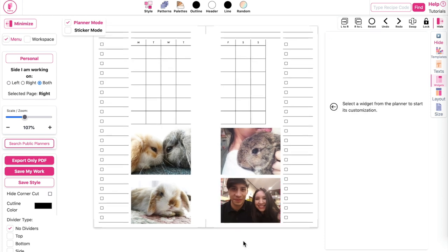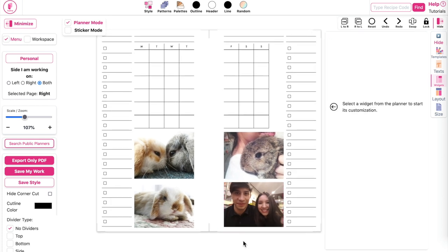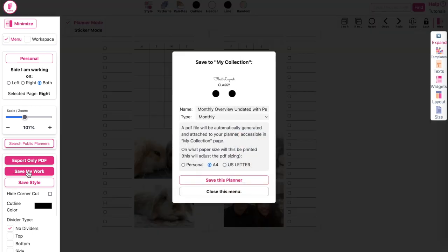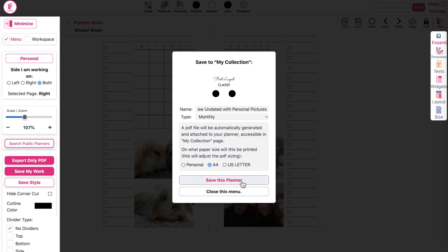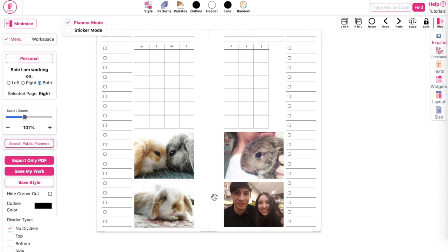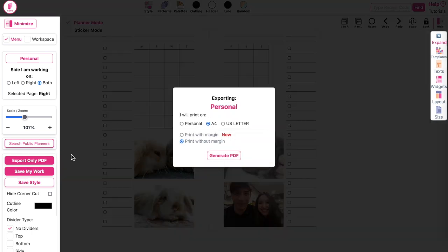This is how the planner looks. Now I'll quickly show you how to print it. First, click Save My Work and give it a name — for example, 'Monthly Personal Undated with Personal Pictures' — add it to the Monthlies collection and click Save This Planner. If you only want to export without saving, click Export, select A4 or US Letter size, choose Print with Margins, and click Generate PDF.